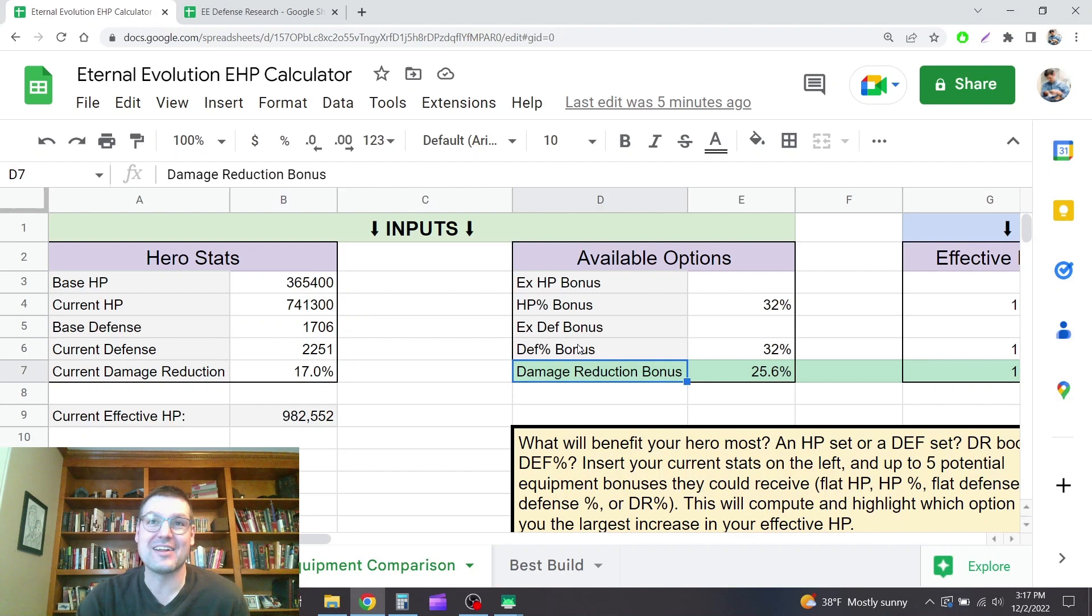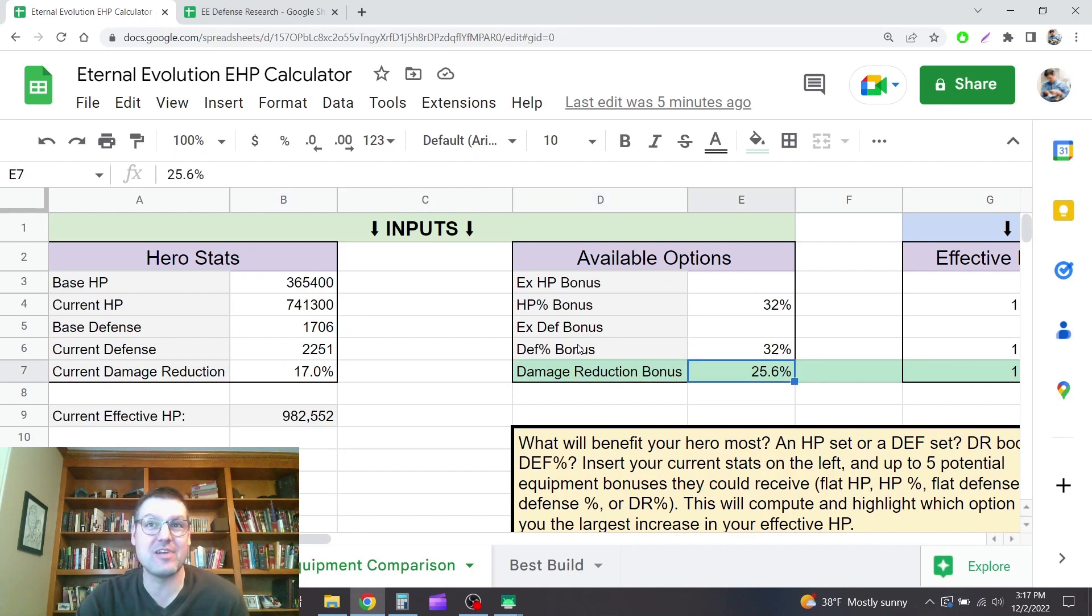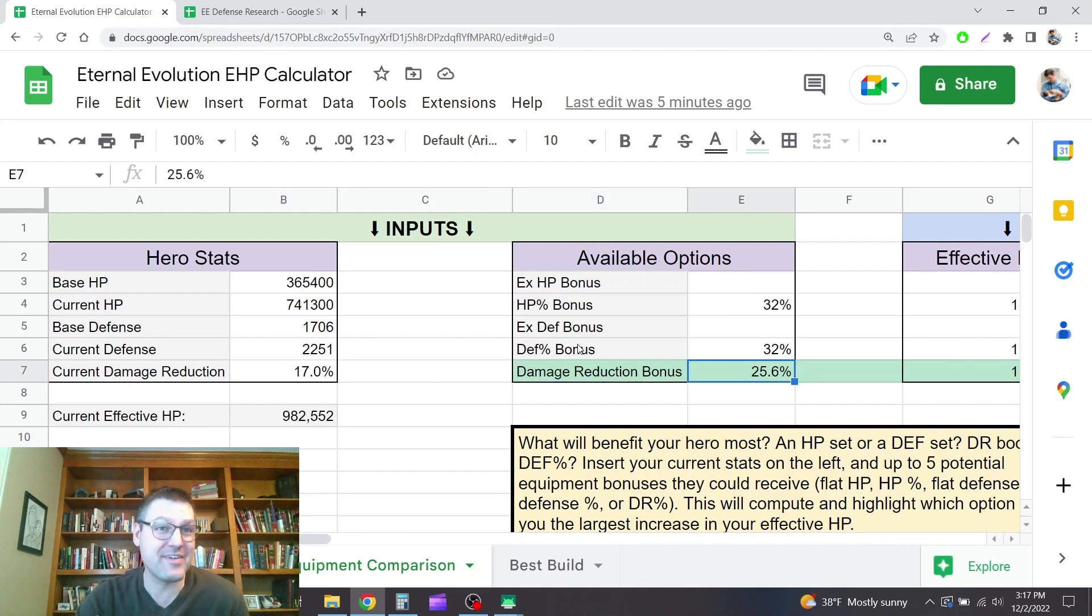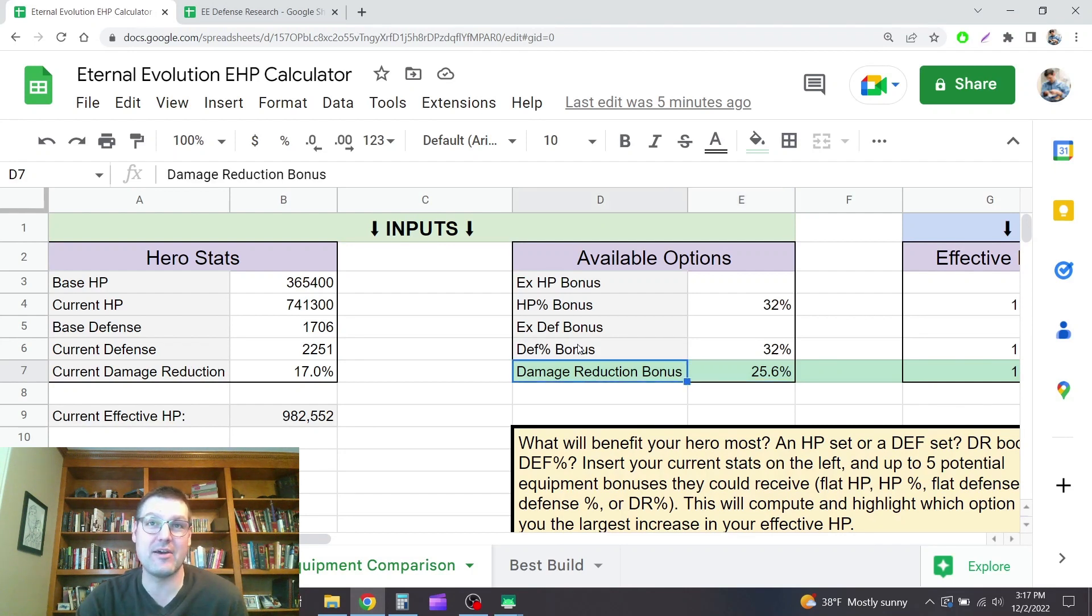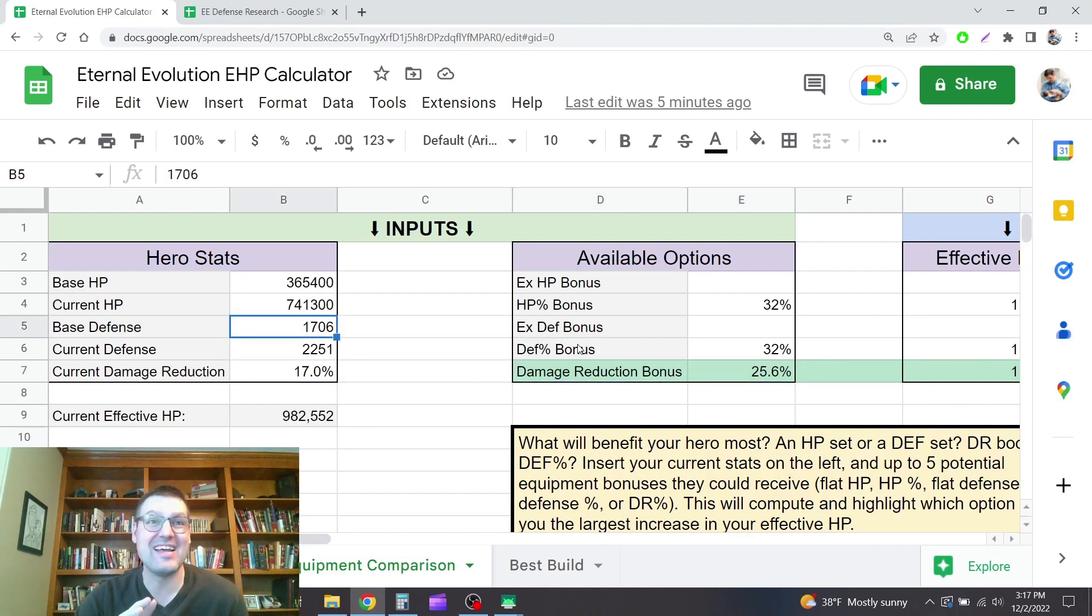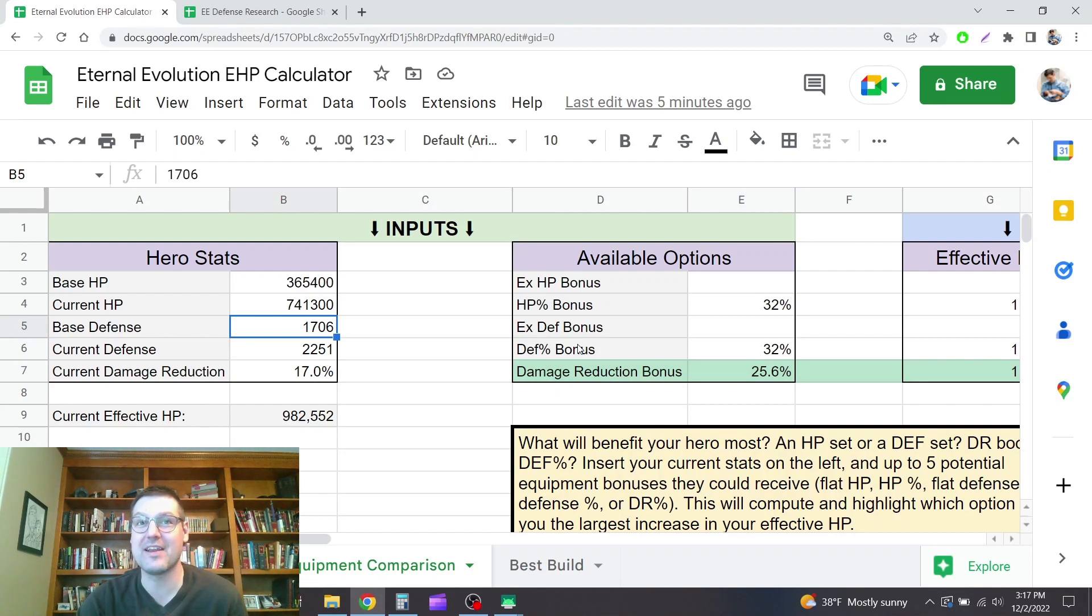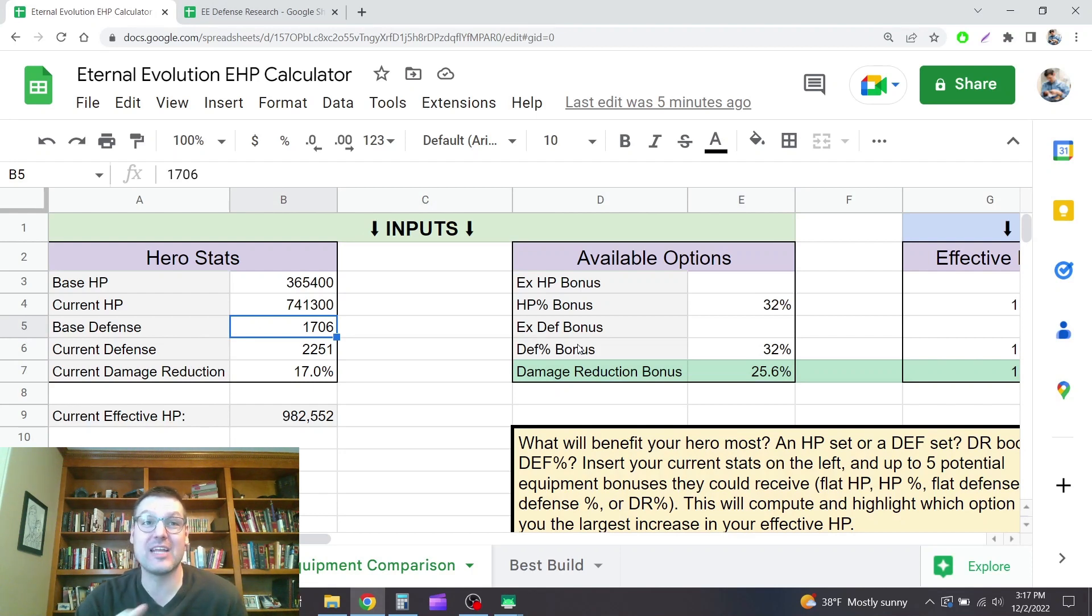So honestly, like one good piece of damage reduction equipment provides significantly more damage reduction than this amount of base defense. It takes a ton of defense to get reliable damage reduction out of it. Whereas the values they hand out for damage reduction are a lot larger.